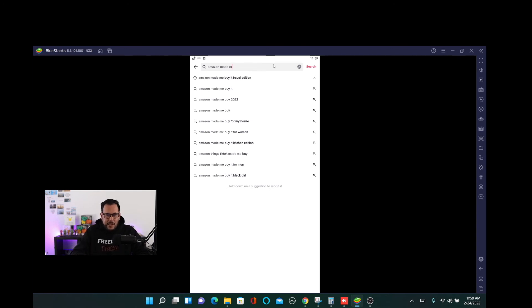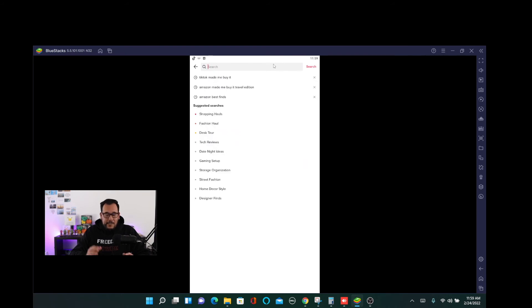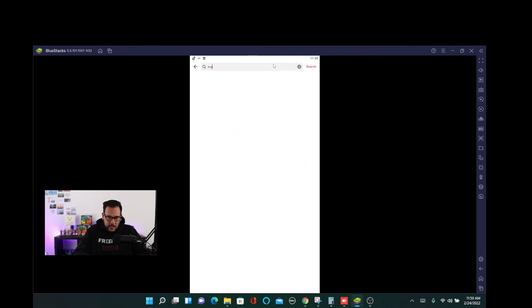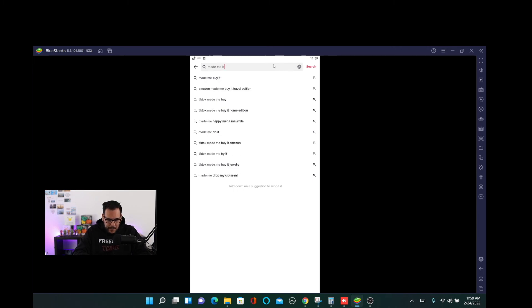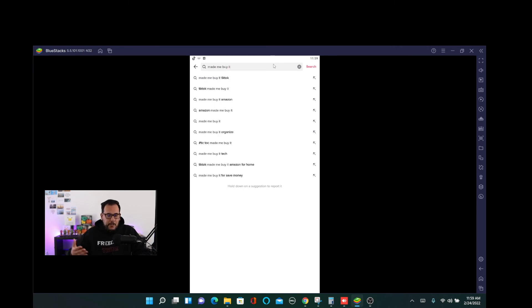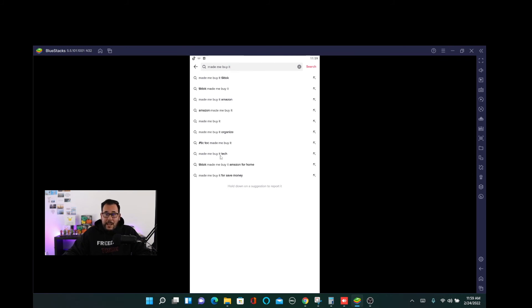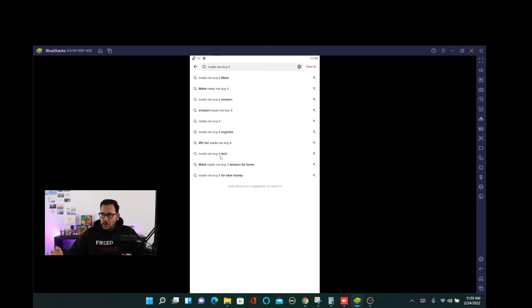So all it takes, it's just type it into the search bar and let TikTok tell you what to look for. Made me buy it. And then you can see what comes up under made me buy it. Made me buy it tech. So if you're looking for tech products that are popular and you want to sell in your store, you can definitely do that as well.